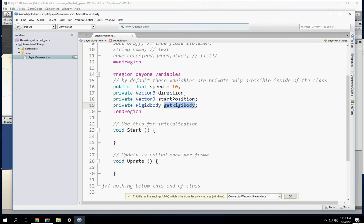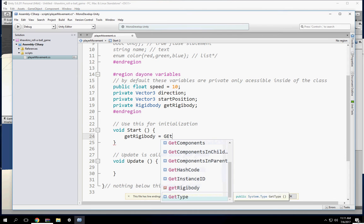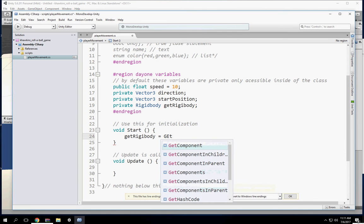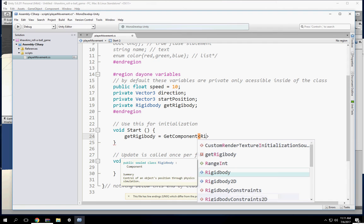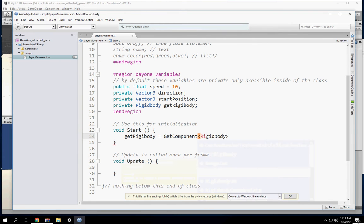At Start, the Rigidbody variable is going to be equal to GetComponent. The component we're going to get is Rigidbody — not Rigidbody2D. And every time you end a line of code, it ends with a semicolon.